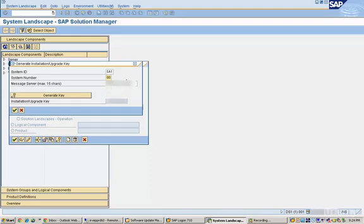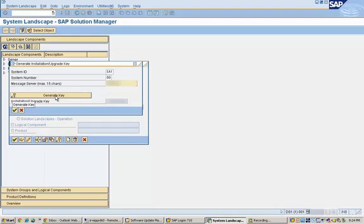After that is the message server. What is going to be the server name? Let's say SAP EP is the server name. Your system number is selected and now you can click on generate key.